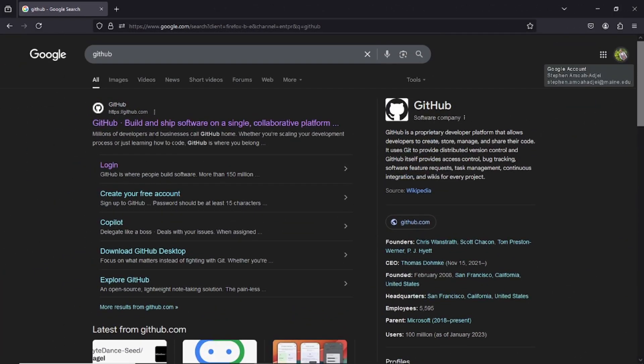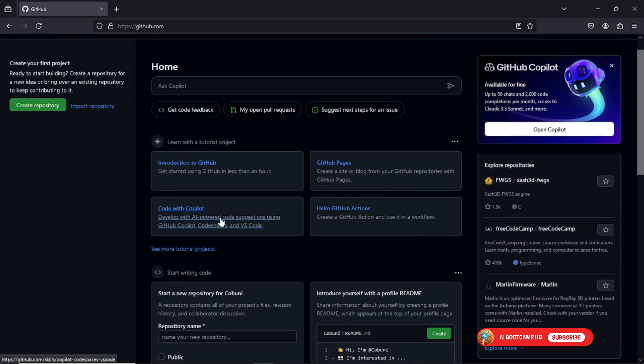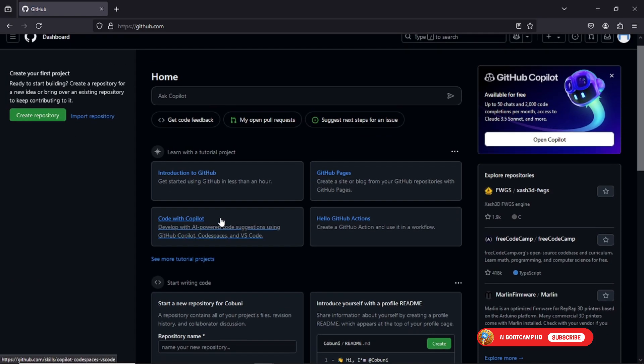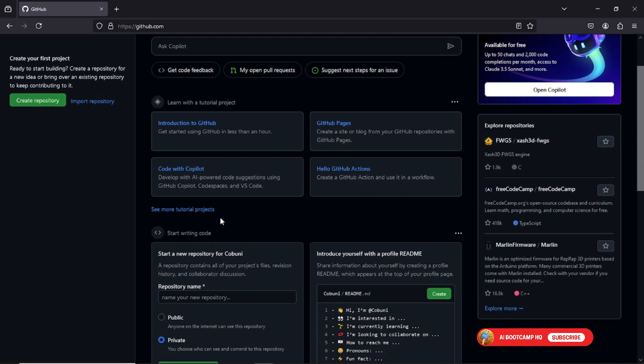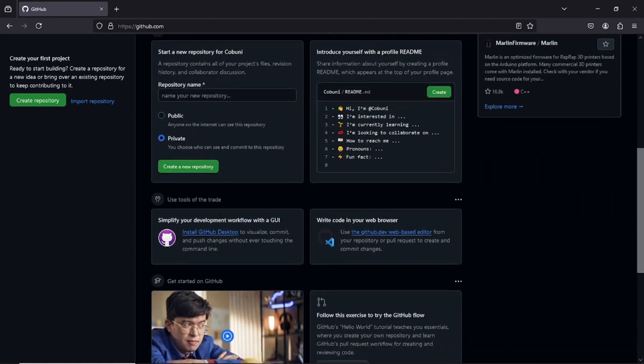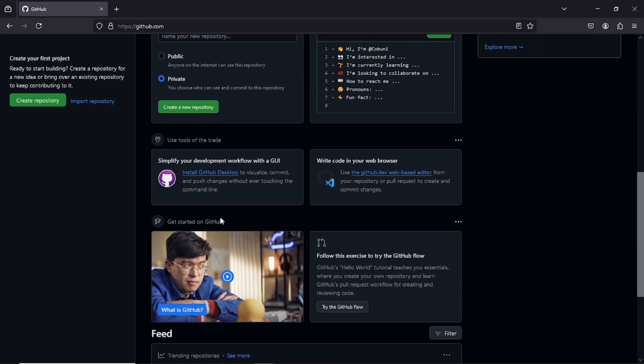First, go to github.com. If you already have an account, great, sign in. If not, I recommend creating a new one for best performance. Fresh accounts tend to run more smoothly with this method.